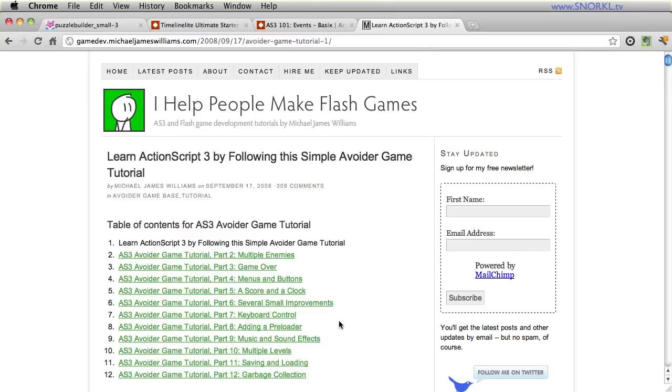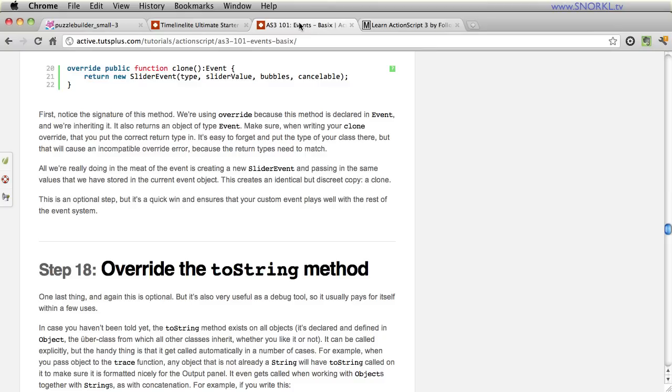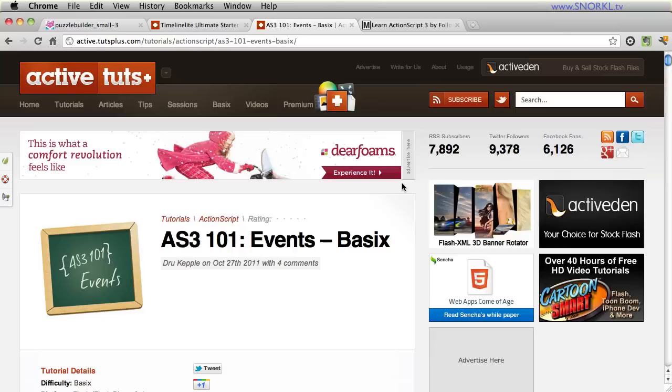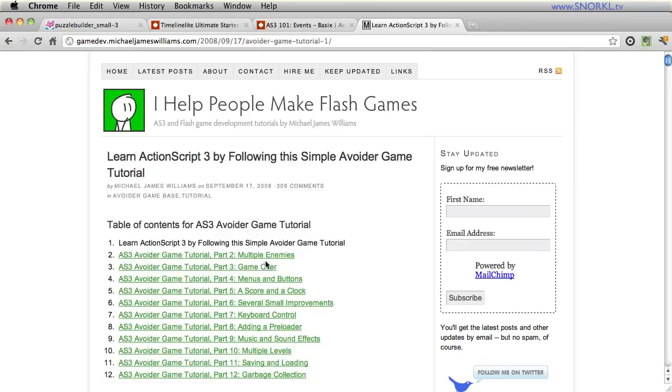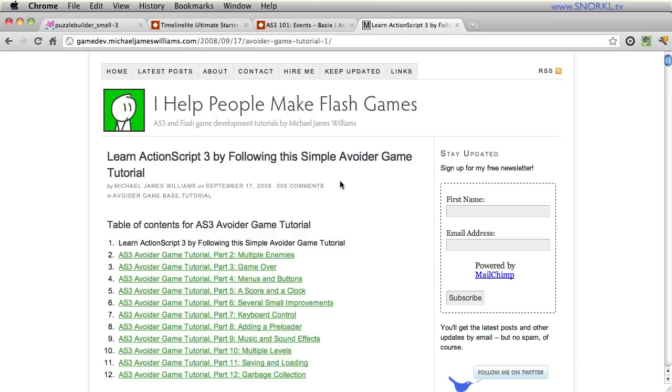So between the AS3 101 series, which I would call just pretty much the best reference source you can have for OOP and AS3 concepts, and then you have the avoider game, where basically if you get through it all and create the files and build this project out, you're going to be in great shape. So I just really want to encourage you guys to learn. And I know that from personal experience, learning what I learned building the Puzzle Builder this past week, it's been a challenge. It's tough. It's not always easy, but it feels so good. So that's my spiel.